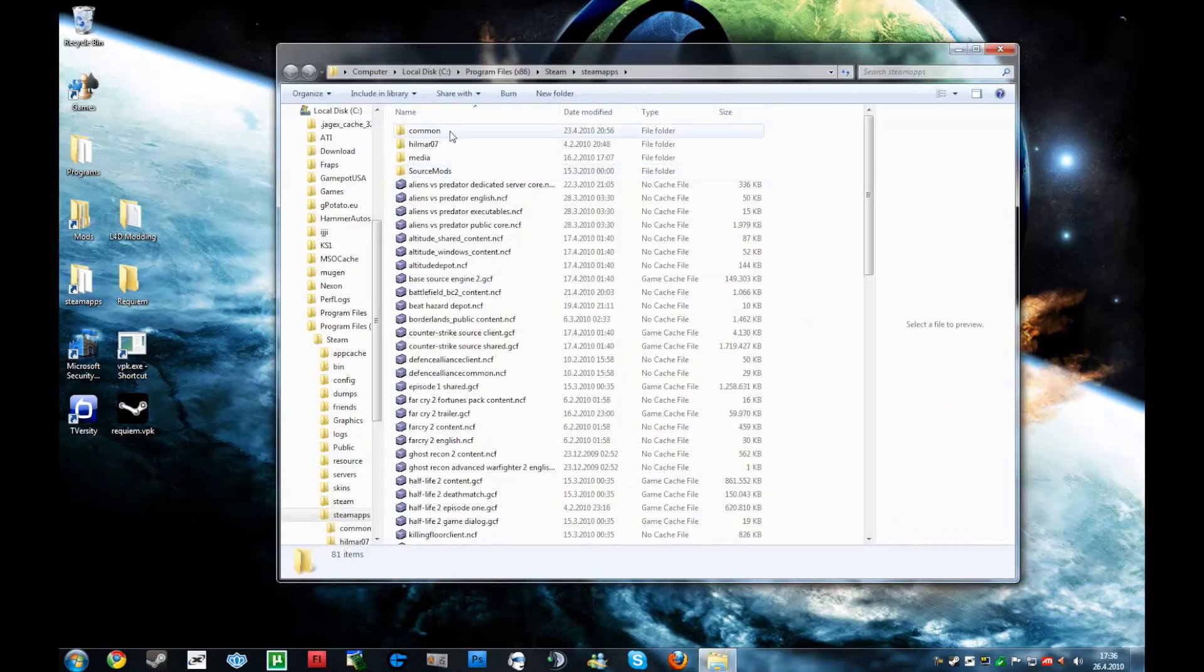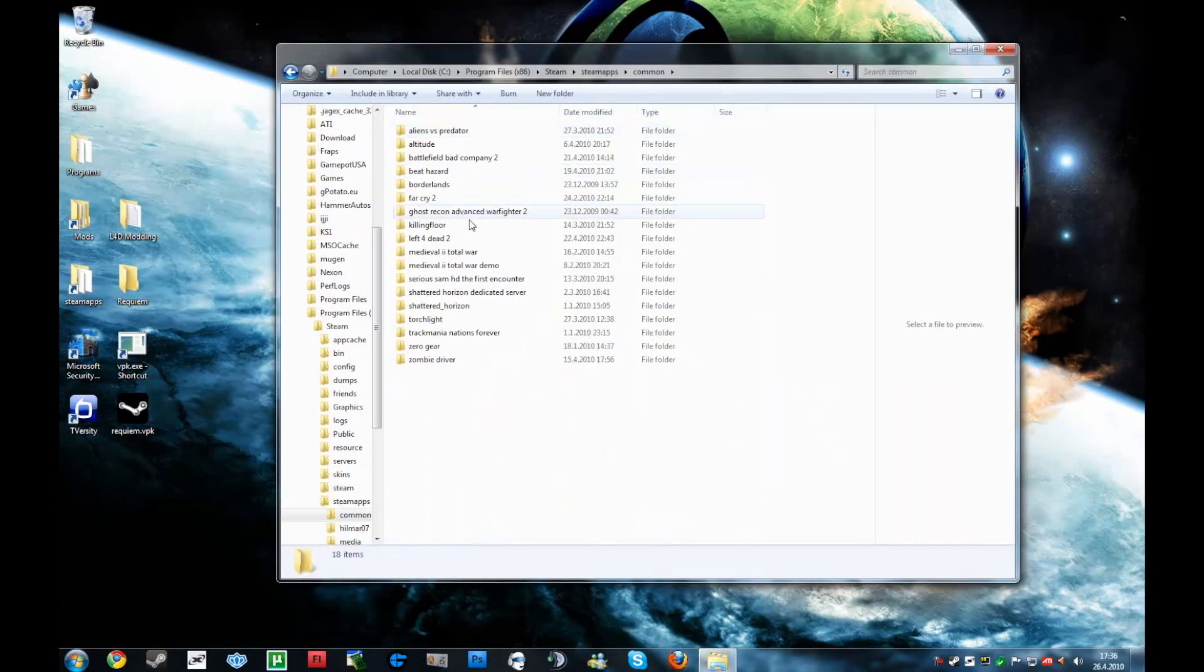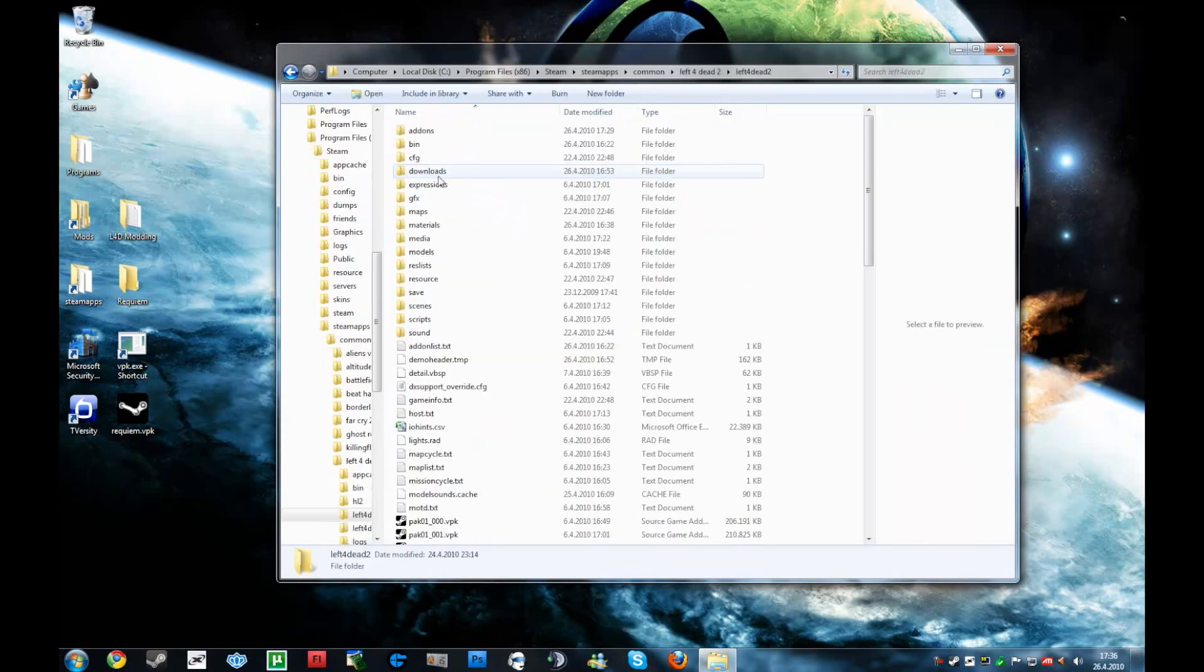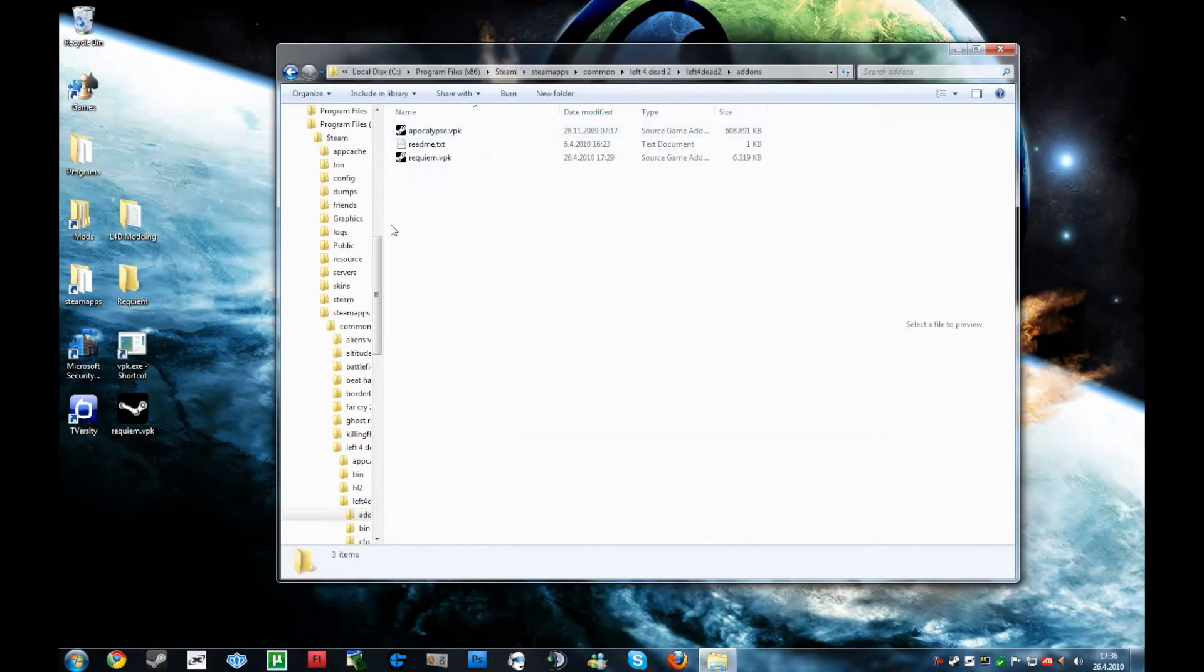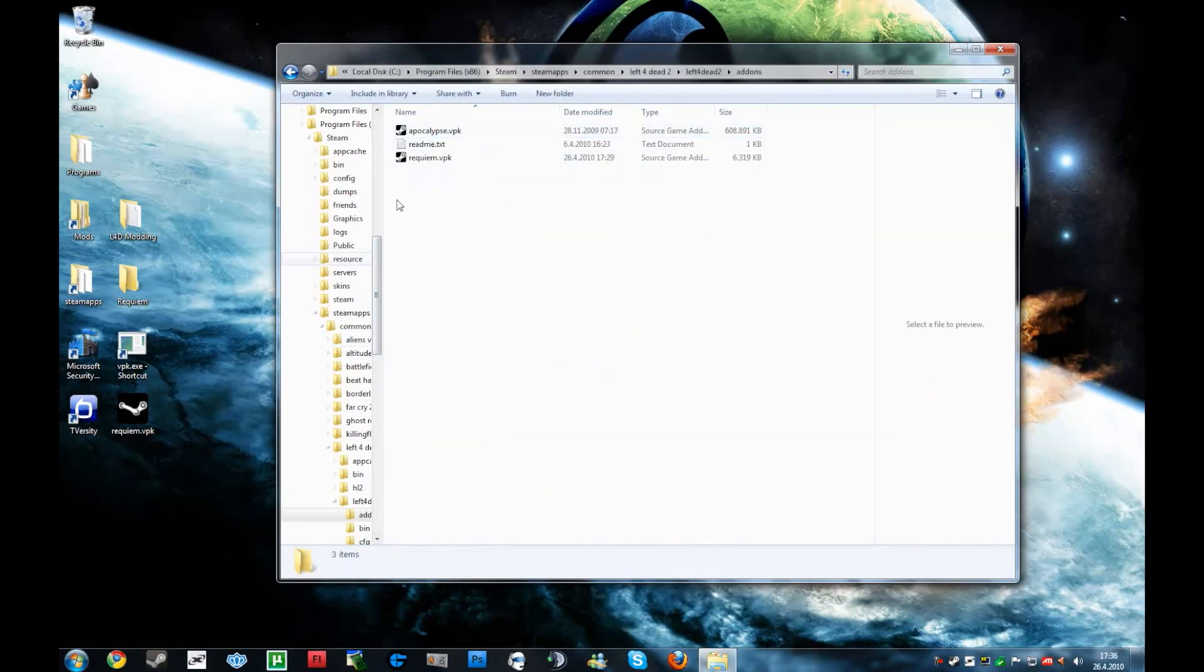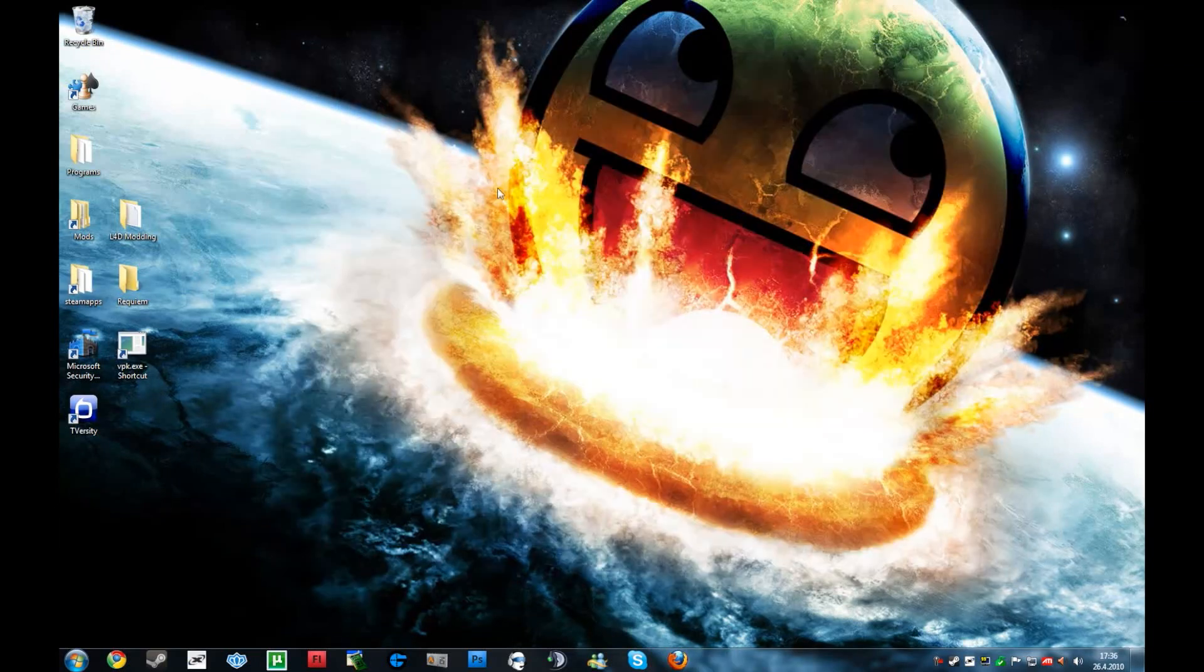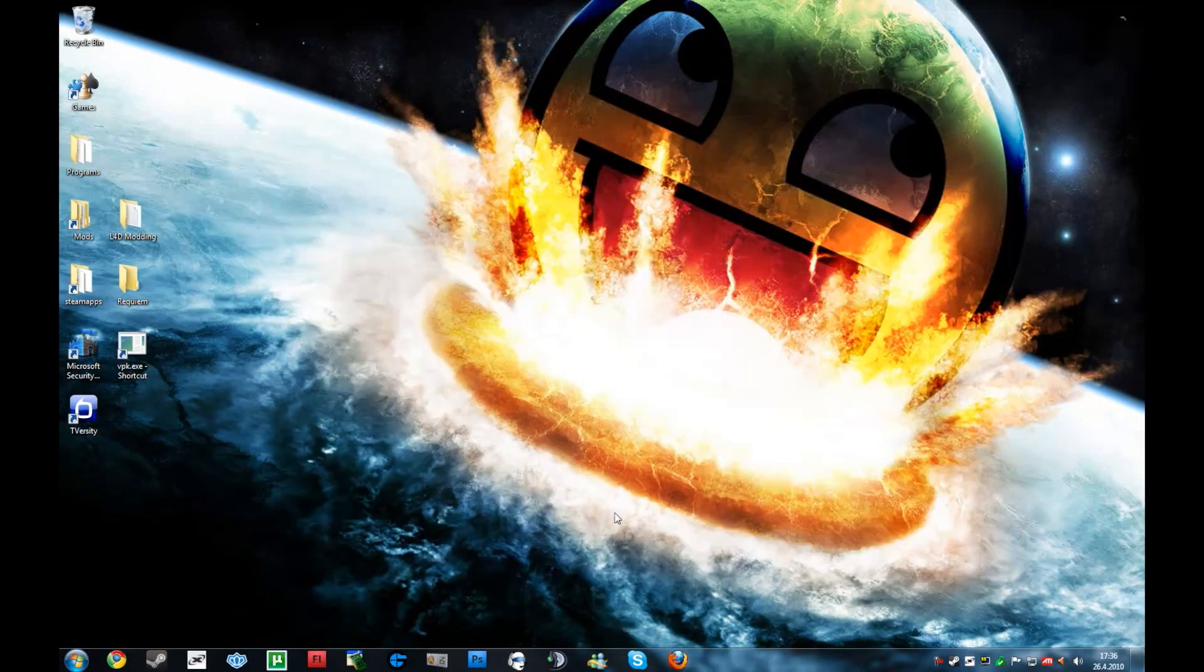Then you go to Steam apps, common, Left 4 Dead 2, Left 4 Dead 2, addons, just drag this here. And it should work in the game.